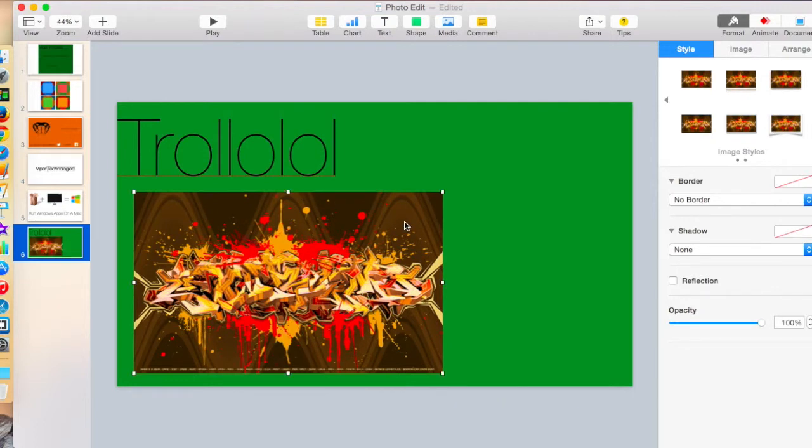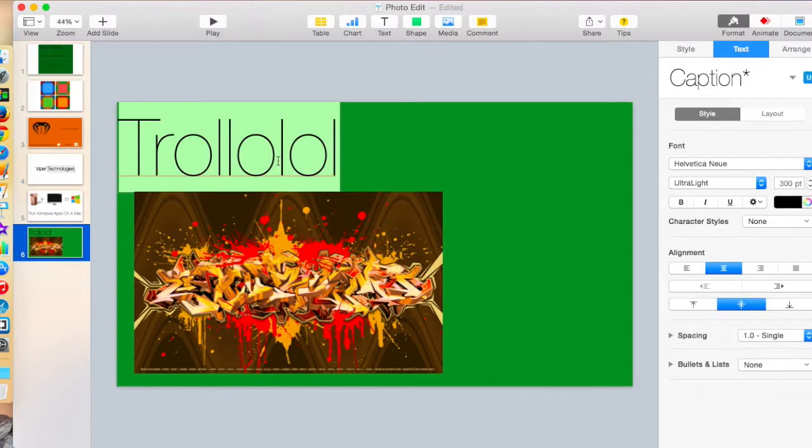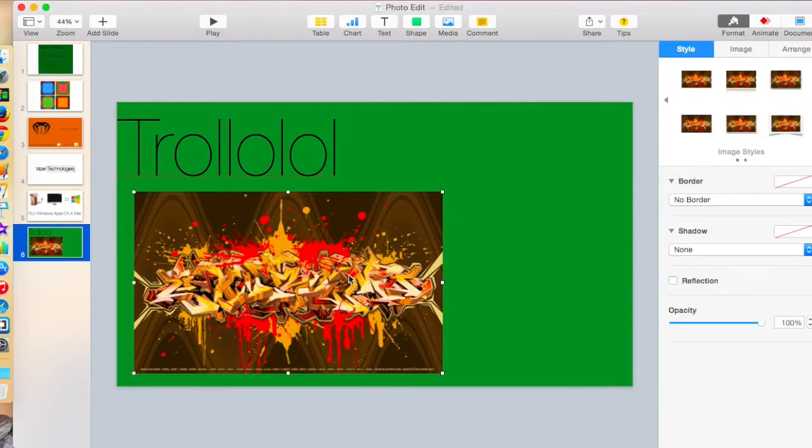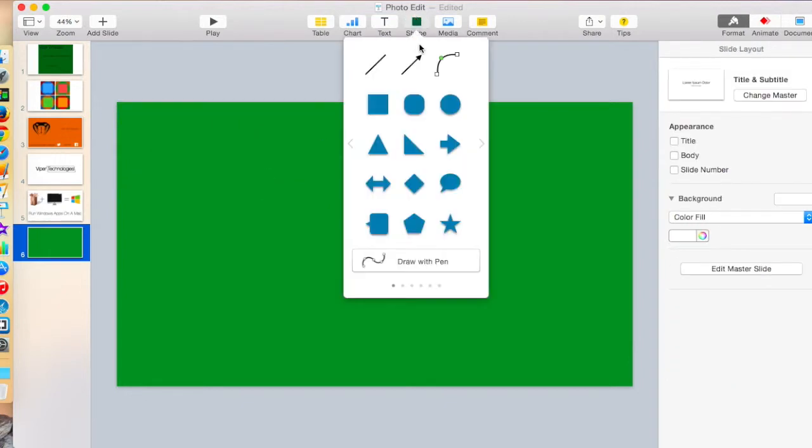Not making this the prettiest, but you can, of course, spend way more time than I did on this. But what I'm going to do is I'm going to quickly make a random logo.